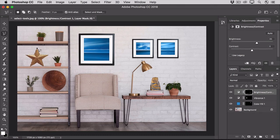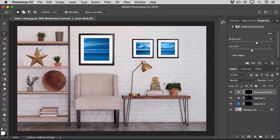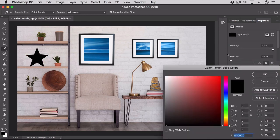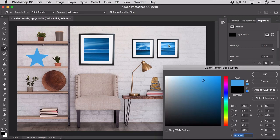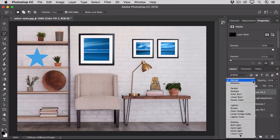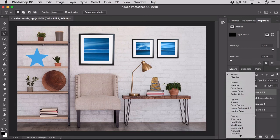With that selection active, let's change the color of the star. As before, I'll go down to the Create New Fill or Adjustment Layer icon and I'll choose Solid Color and I'll sample a blue color from the image. I'll click OK and I'll change the New Color Fill layer to the Color Blend Mode.